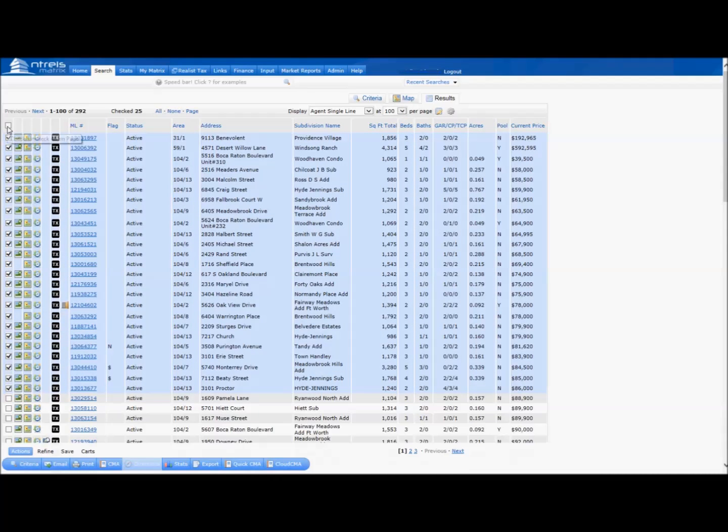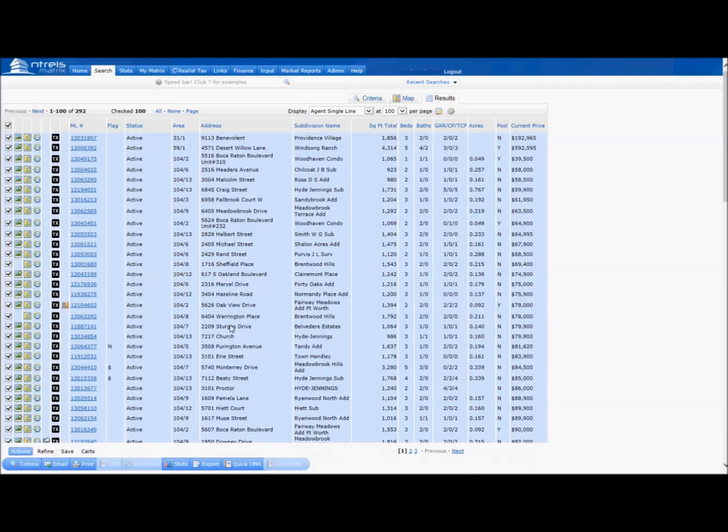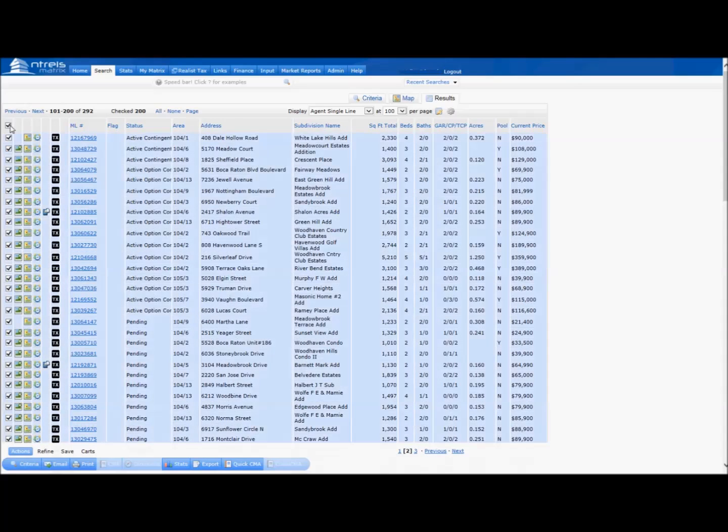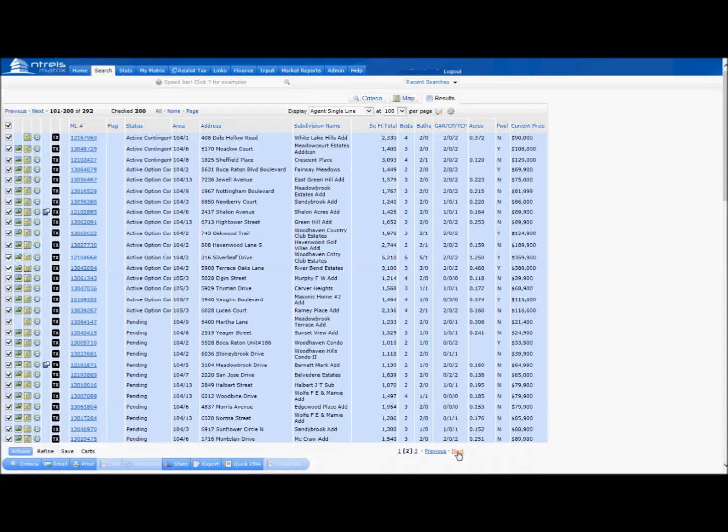Now click the box above your results to select all. If you have more than one page below, click on the next page at the bottom and click on the box above the results to select all. Do this for every page listed at the bottom.